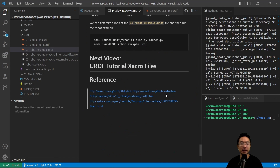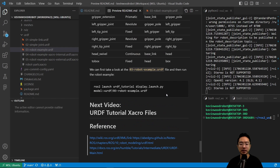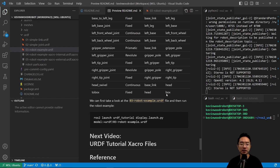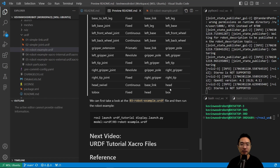In my next video, I'm going to talk about the URDF tutorial using xacro files, so go check that out. If you found this video helpful, give a like and subscribe, and I'll see you in the next one.